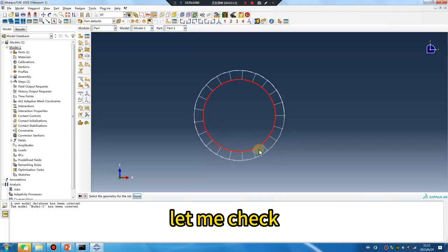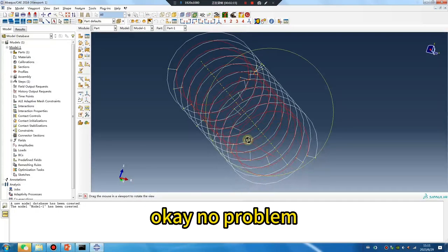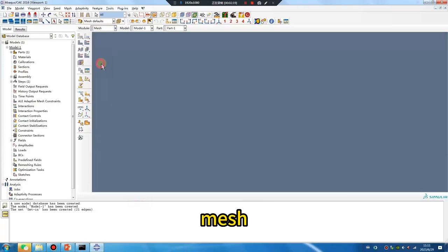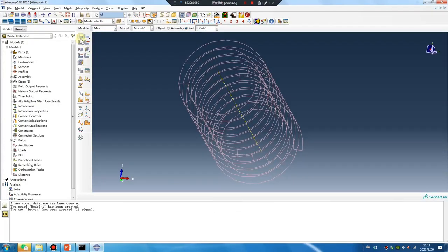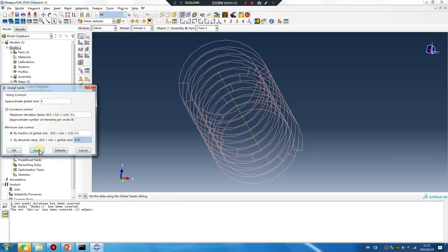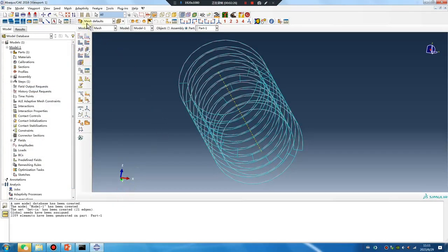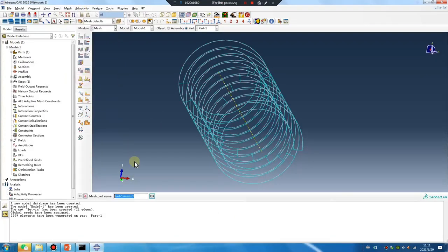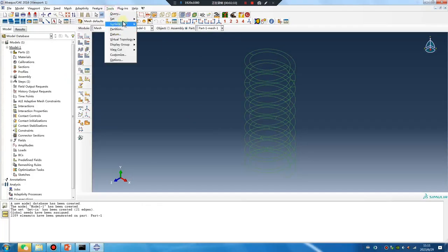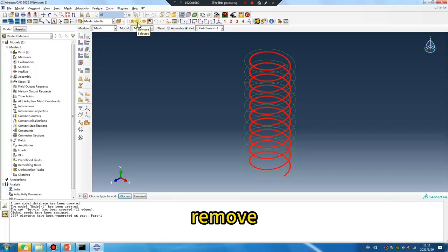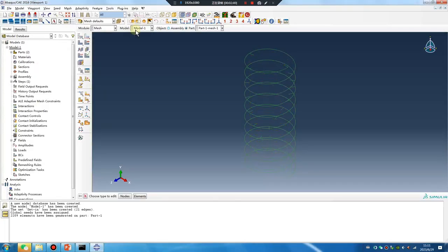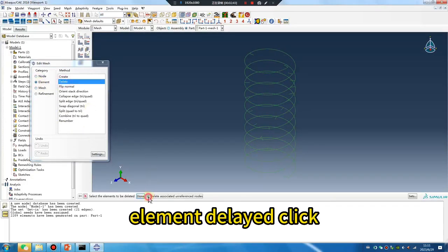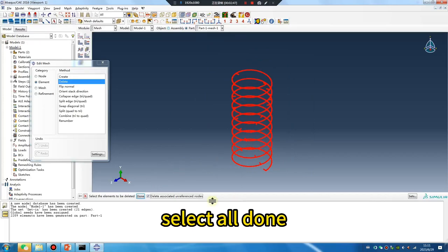Let me check. Okay, no problem. Done mesh. Create mesh, set in, remove element, delayed, click select all. Done.